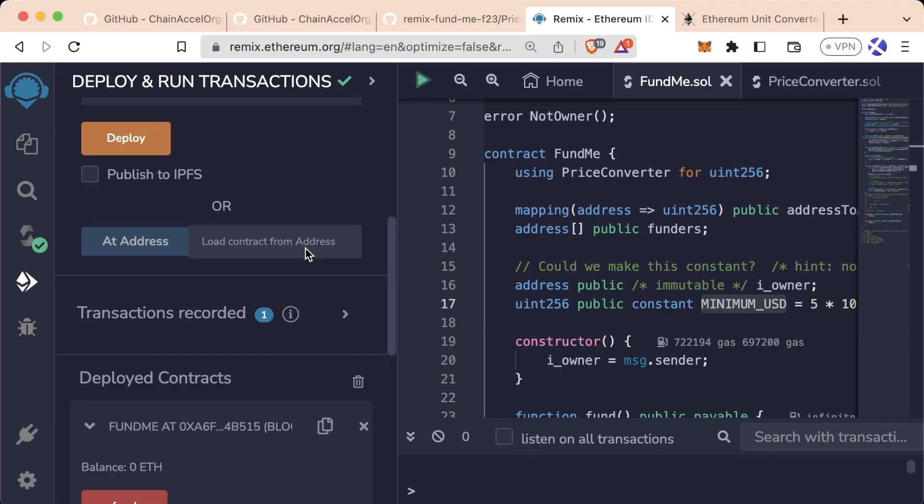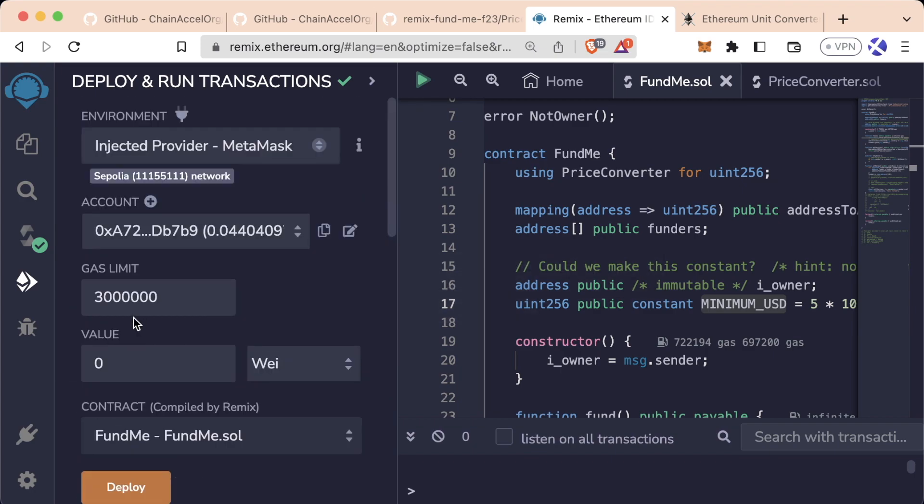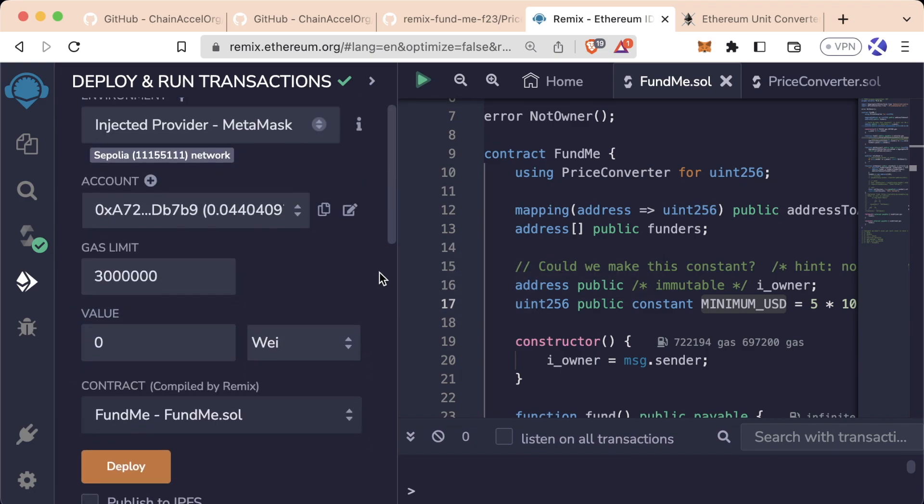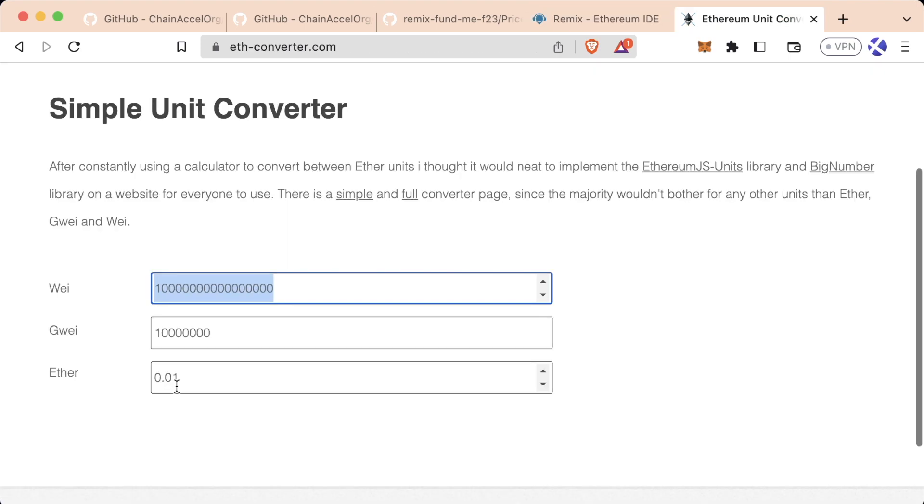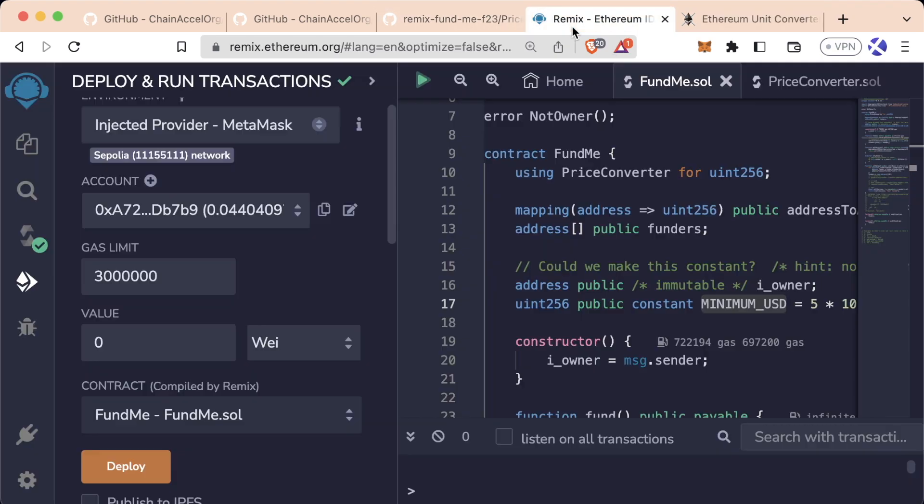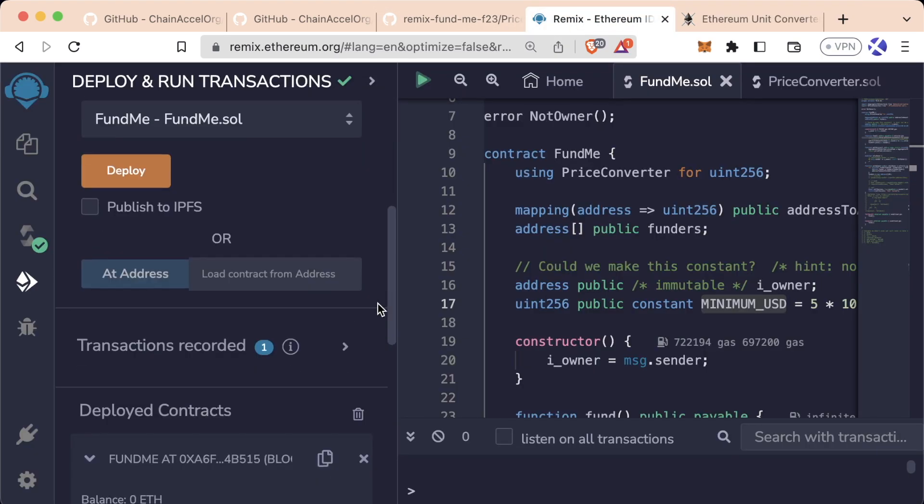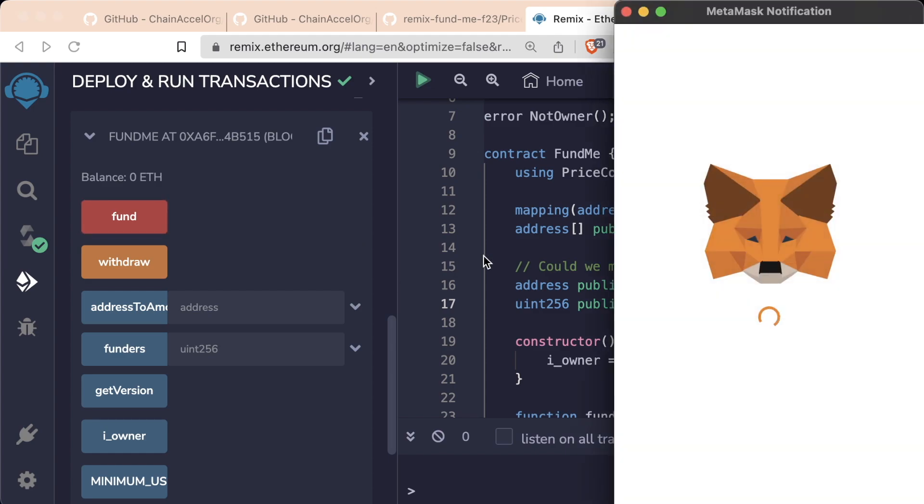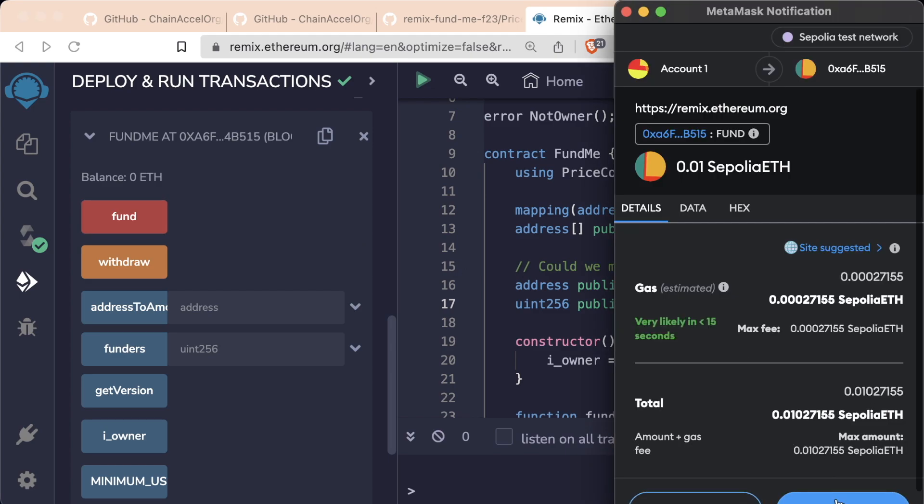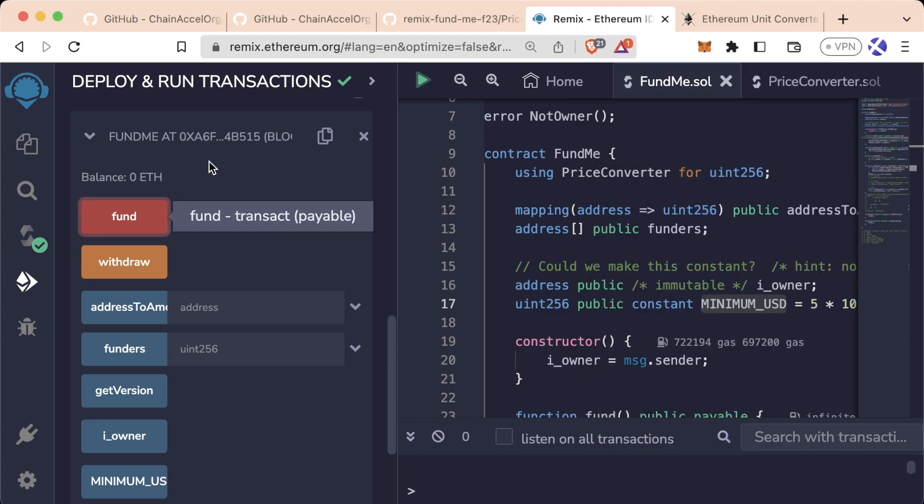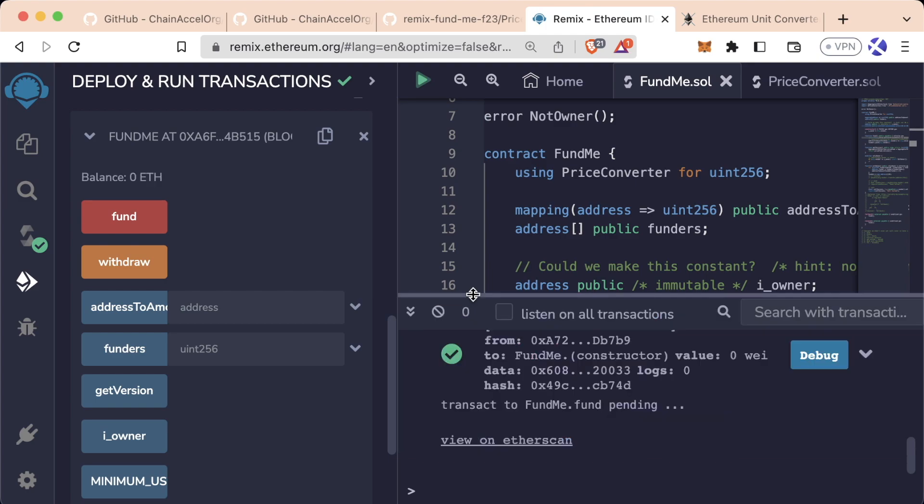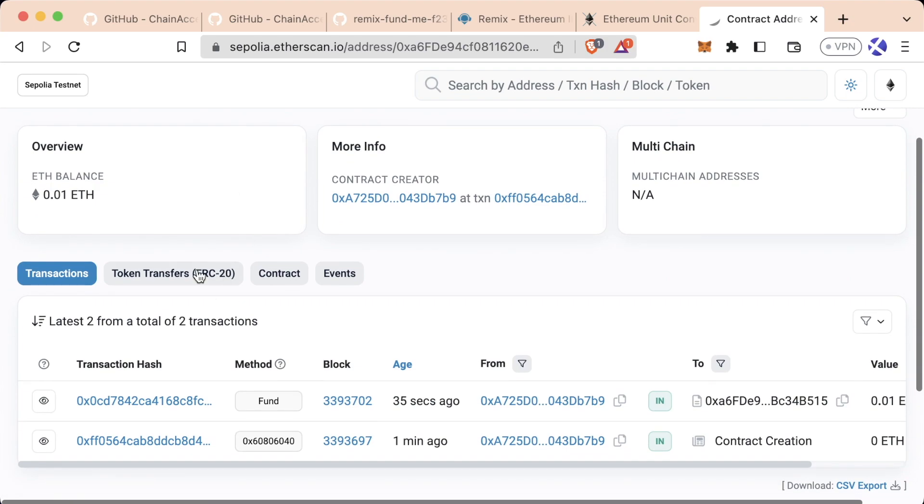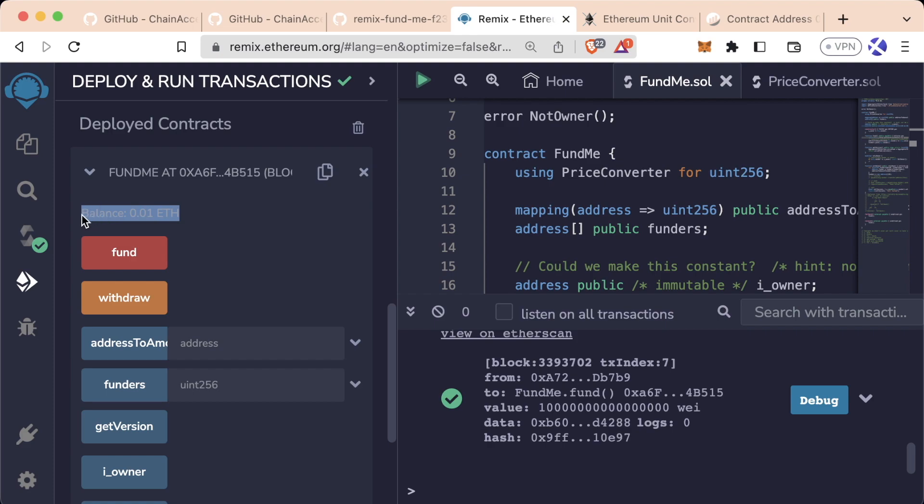If we go up to the value section, we can actually send some value with this transaction. Again, don't worry about this making sense yet, but if I want to send 0.01 ether, I'll grab that amount in Wei, paste it into the value section here, scroll down, and hit the fund button. MetaMask will pop up, I'll confirm. We can see at the top the current balance of the contract is zero, and we'll wait a little bit for the transaction to finish going through. After the transaction finishes going through, we can see on Etherscan we have a balance of 0.01 ETH.